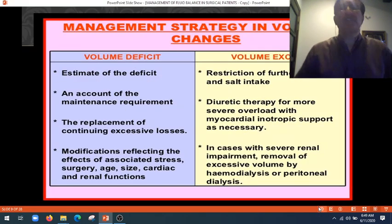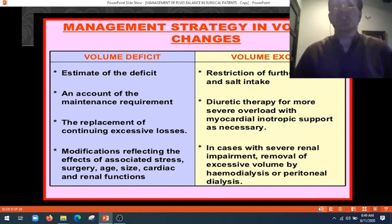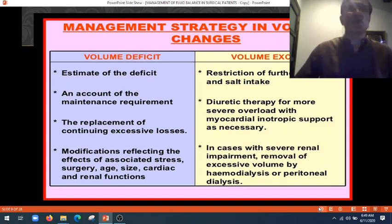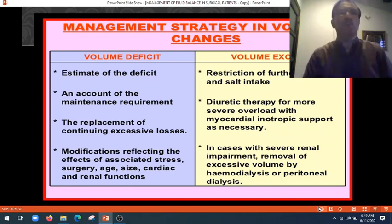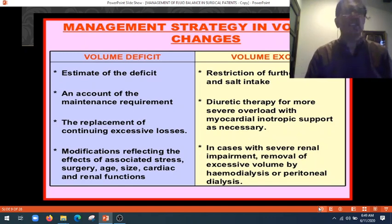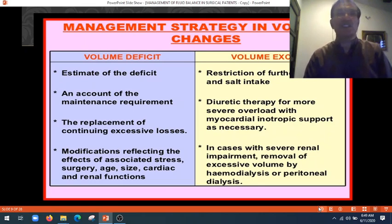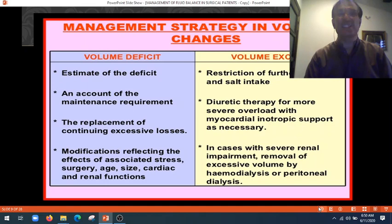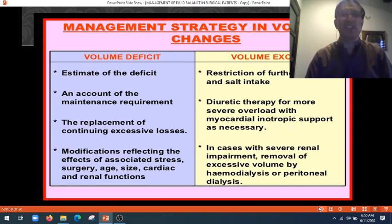So, management strategy in volume changes. What will you do when there's a volume deficit? Estimate the deficit accounting for the maintenance requirement, the replacement of continuing excessive losses, and modifications reflecting the effects of associated stress, surgery, age, size, and cardiac and renal function.